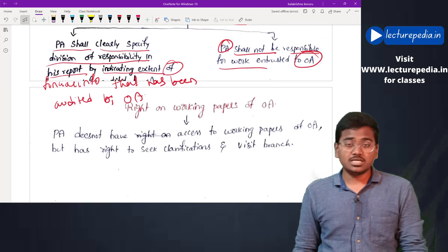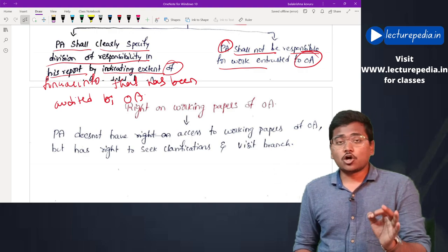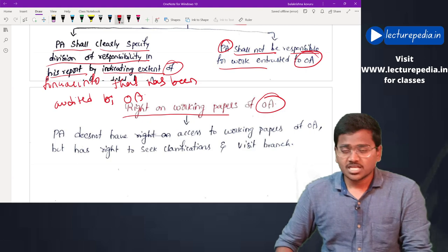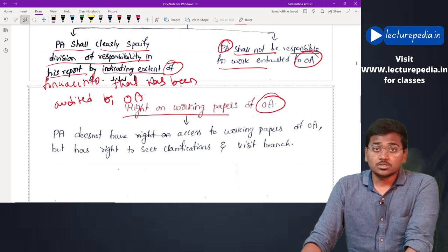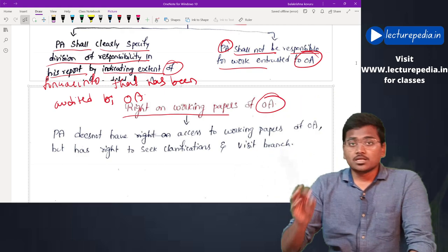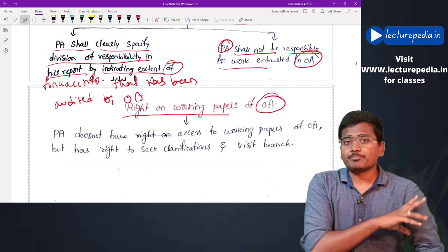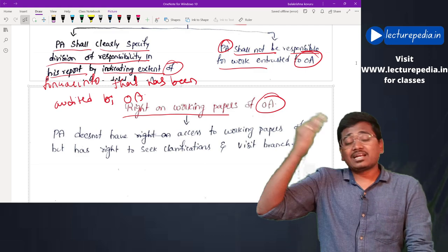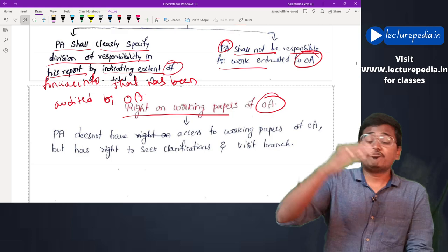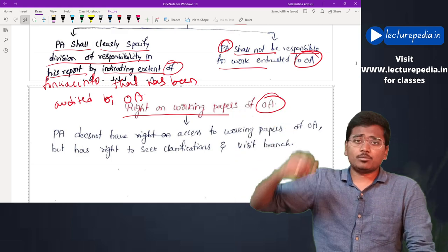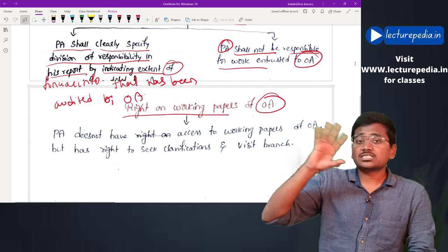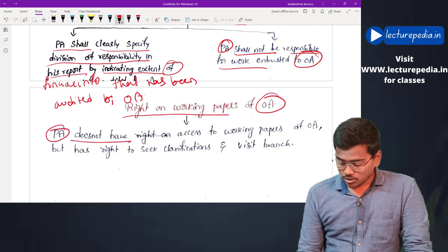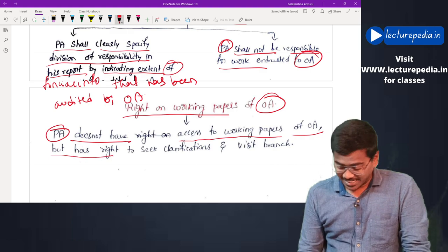Regarding working papers: while performing audit procedures, the other auditor will gather his own working papers. Those working papers are the property of the other auditor — the principal auditor does not have any right to access the working papers of the other auditor. However, the principal auditor can ask for clarifications from the other auditor, or visit the component and perform additional audit procedures if necessary.